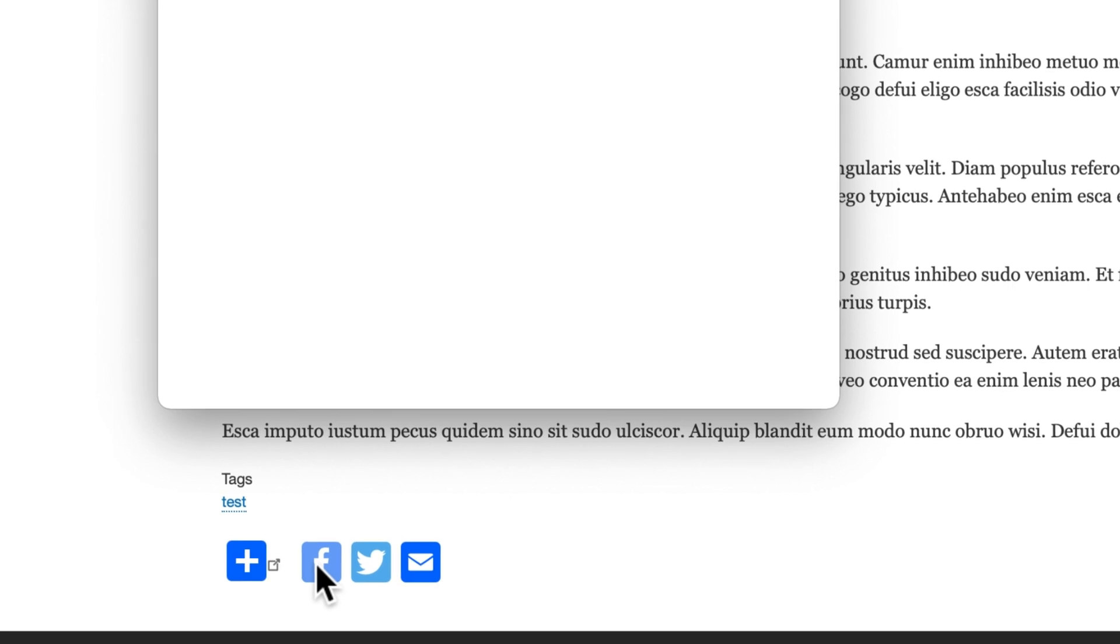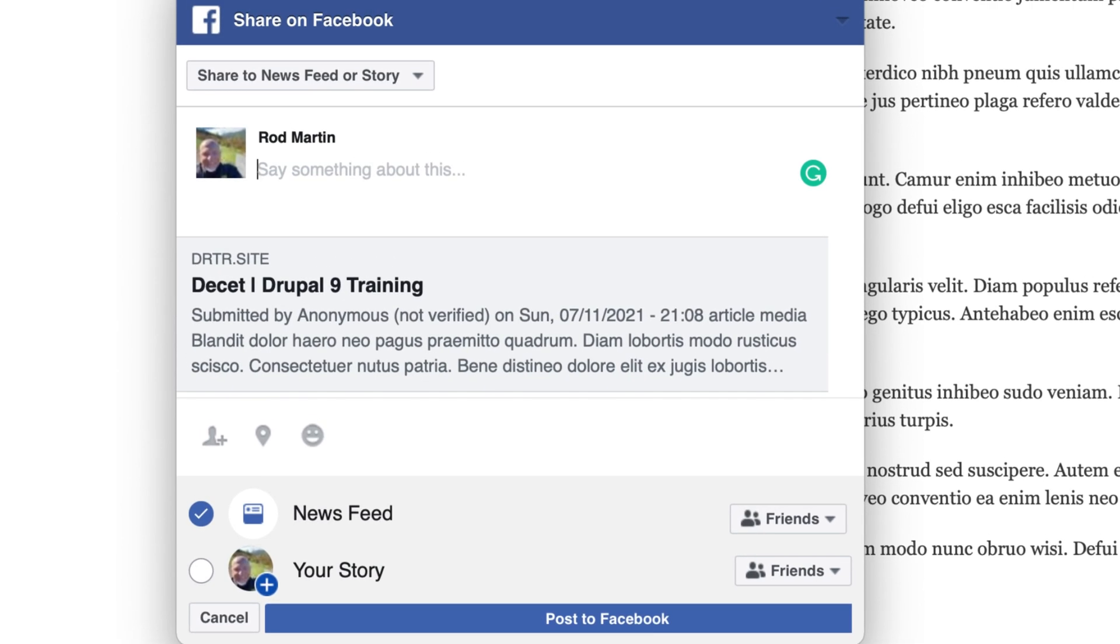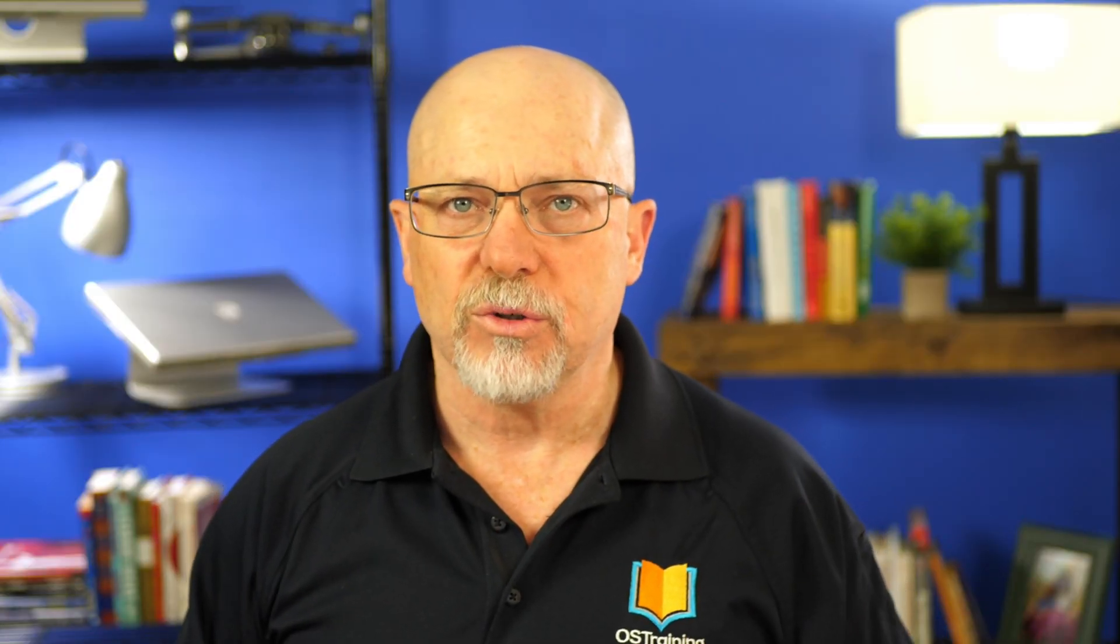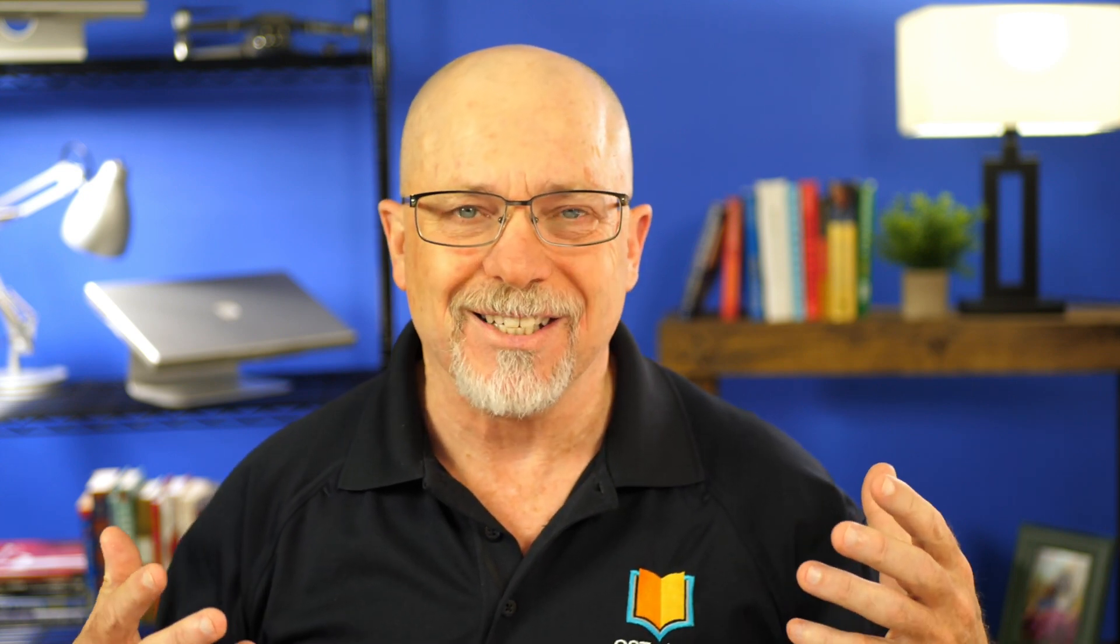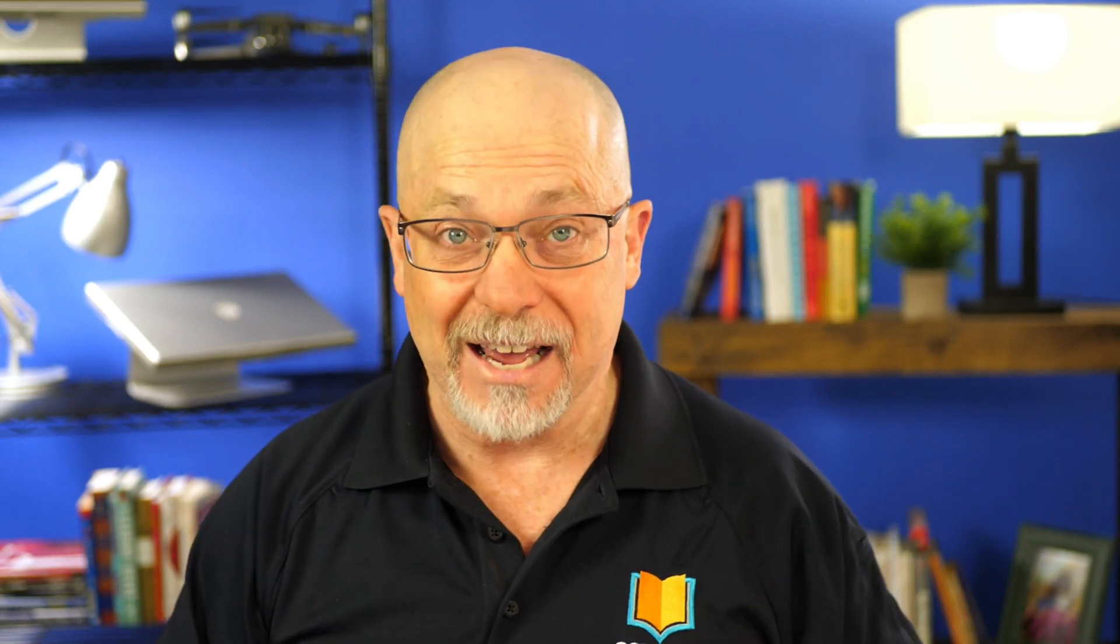When I click on one, it opens up a sharing window. And if I'm logged into the service, it sets me up. So it doesn't get much simpler than that. You install the module, you configure the module, and it just works. The icons can be any color, any option, any style that you want. And it looks terrific and works as advertised.